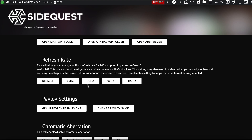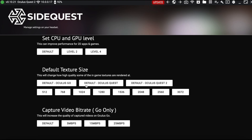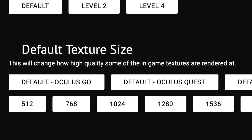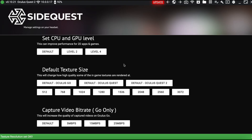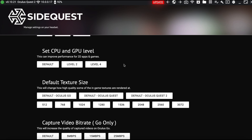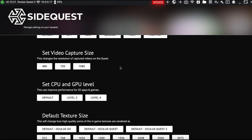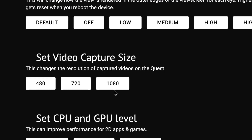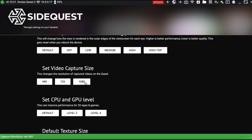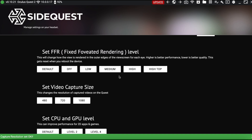The bottom one is for Oculus Go, so don't touch it. I like to mess with Default Texture Size — this changes the quality of in-game textures. I usually go with 3072. Once you click it, you'll see the green bar on the bottom indicating it's now applied to your Quest. Leave Set CPU and GPU alone, but I do use Set Video Capture Size — this will change the resolution of the video you record.